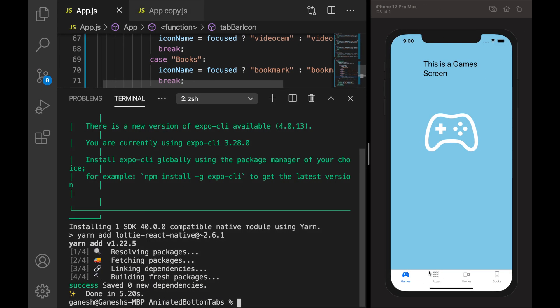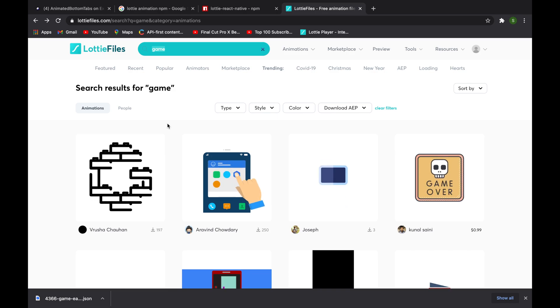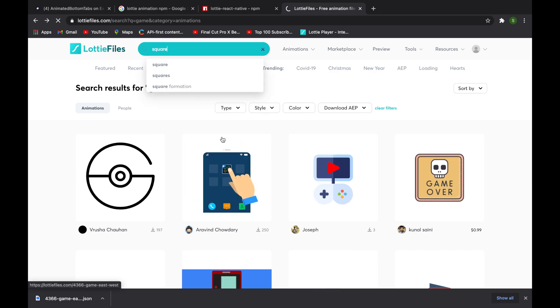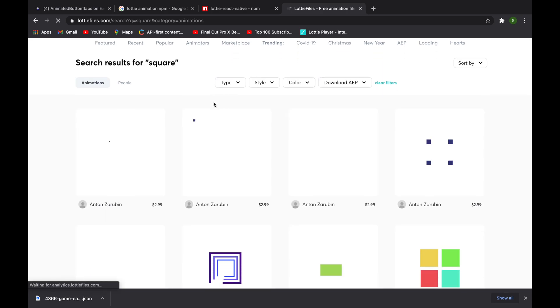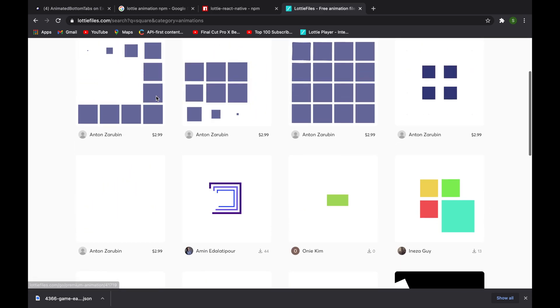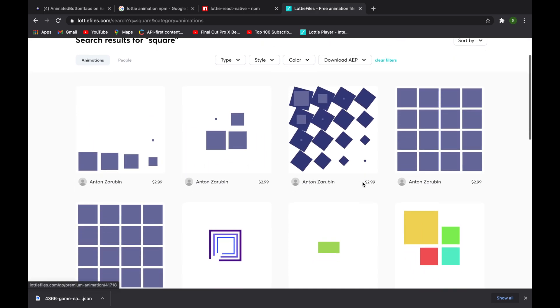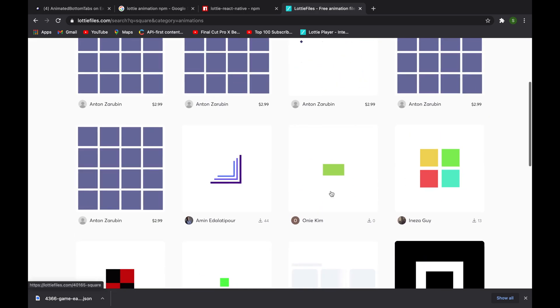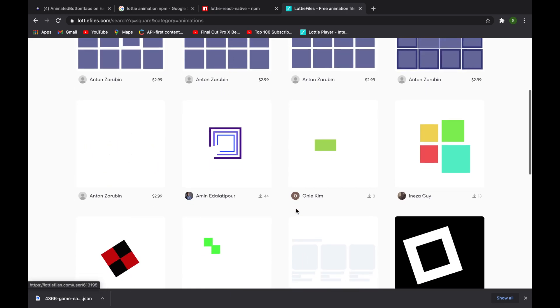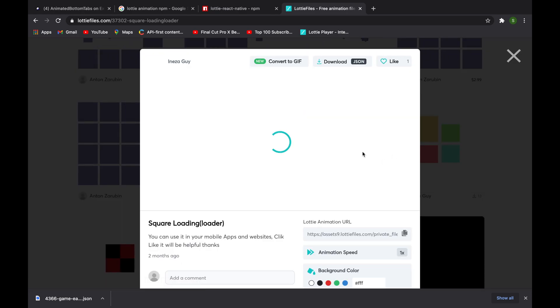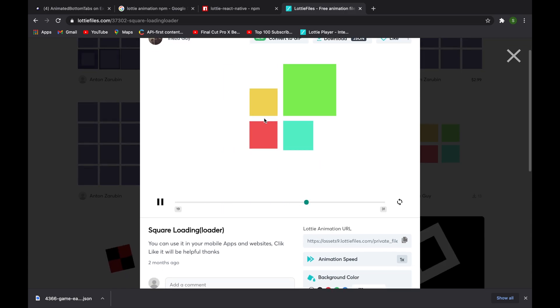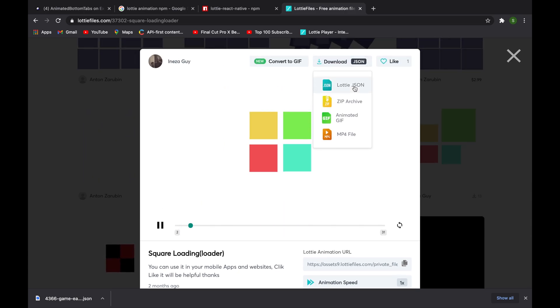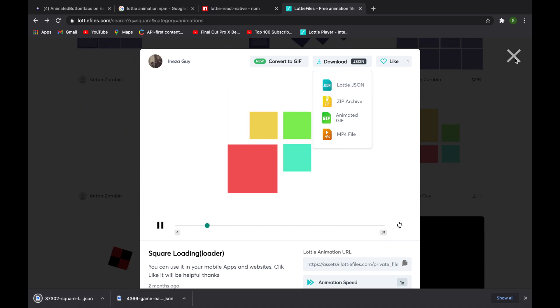Next we need an apps animated icon, so I will search 'square'. Here we have a lot of free animations - all these are paid, these are free. We will go for a free one. I will choose this animation, so it feels like an app icon. I am not customizing it, I am directly downloading it.